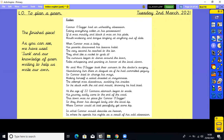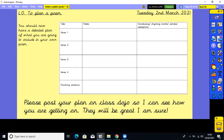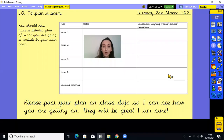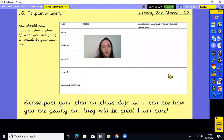I'd like you to have a go tomorrow using your detailed plans, so make sure you're all ready - it's our last lesson on the poem. You need to have a detailed planning sheet and know what you're going to include. Please do post your plans on Class Dojo so I can see how you're getting on, and I'm sure they'll all be great - I'm really excited to hear what you come up with. Thanks for all your hard work today, Year 5. I'll see you on Friday where we can share our finished poems. I hope you have a lovely rest of your day.